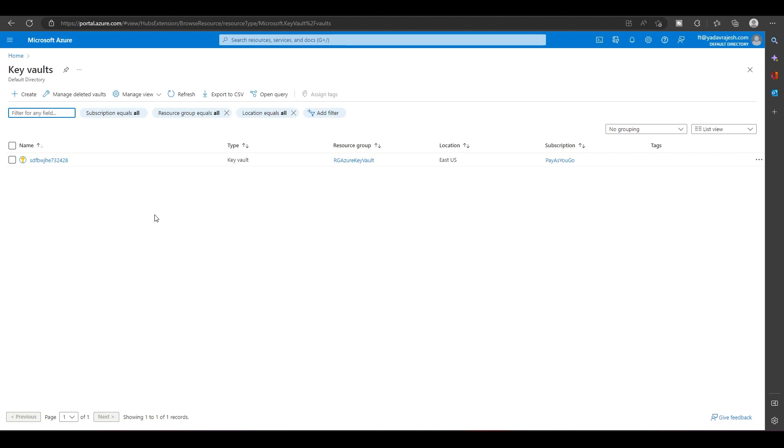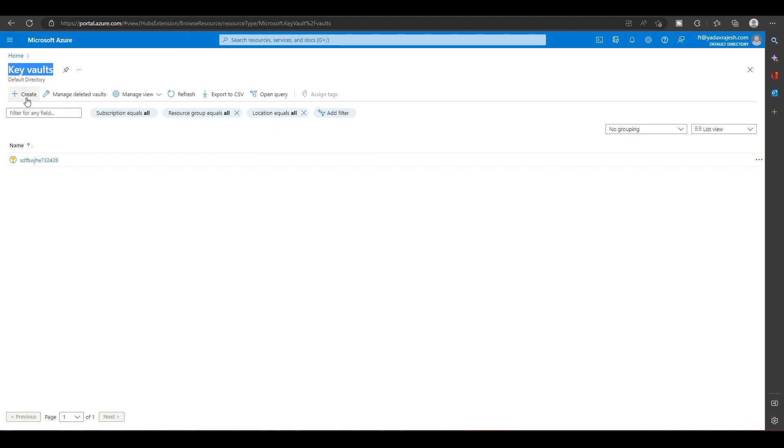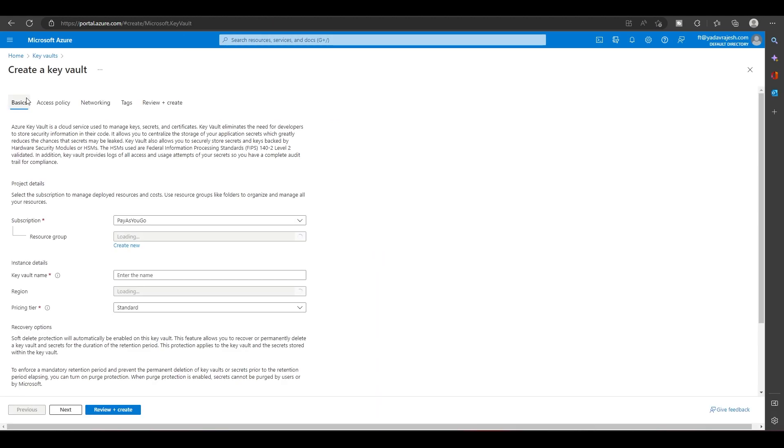Azure Key Vault is like a password manager for development. Whenever you create an application, you'll have connection strings, admin passwords, and certificates. All those things you have to store somewhere, and Azure Key Vault is used just for that.